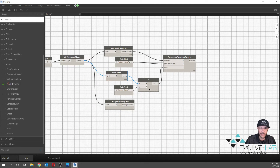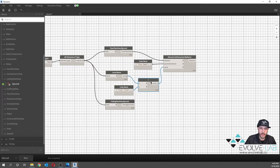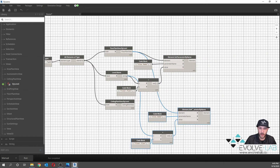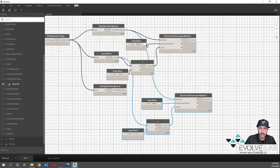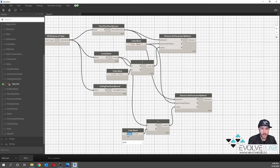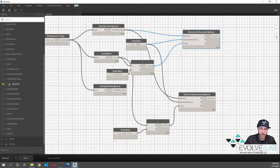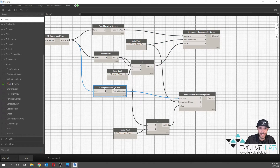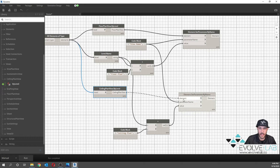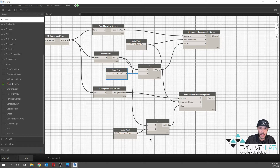We're going to do the exact same thing for our ceiling plan. We'll copy the View Name code block, the plus node, and the code block text, and paste them down for the ceiling plan branch. The ceiling plan view hooks into the element input, and the code block value becomes 'Ceiling Plan.' We're grabbing the level name and concatenating it with 'Floor Plan' for the first group, and level name with 'Ceiling Plan' for the second group.